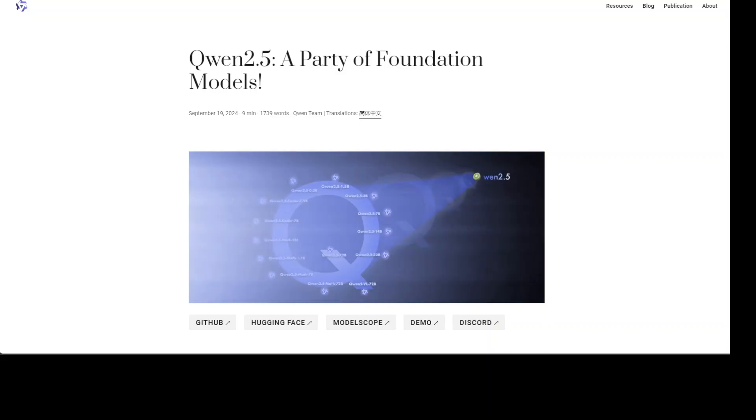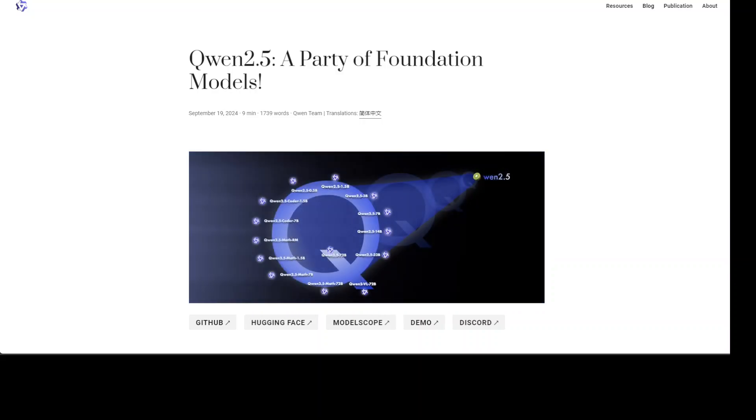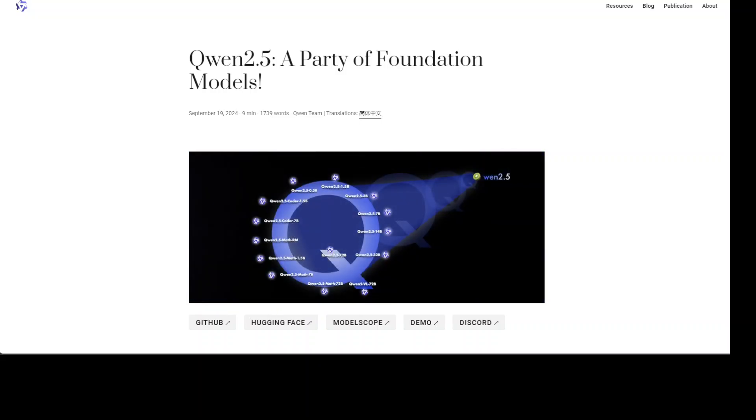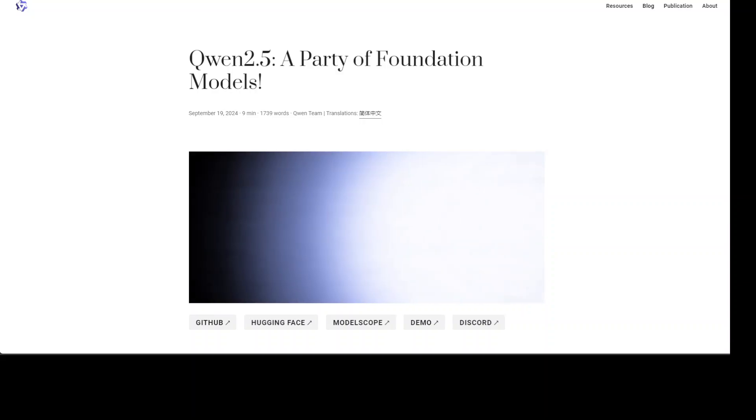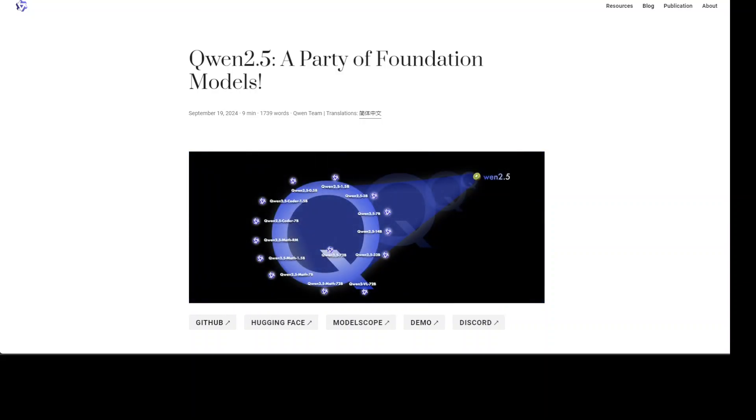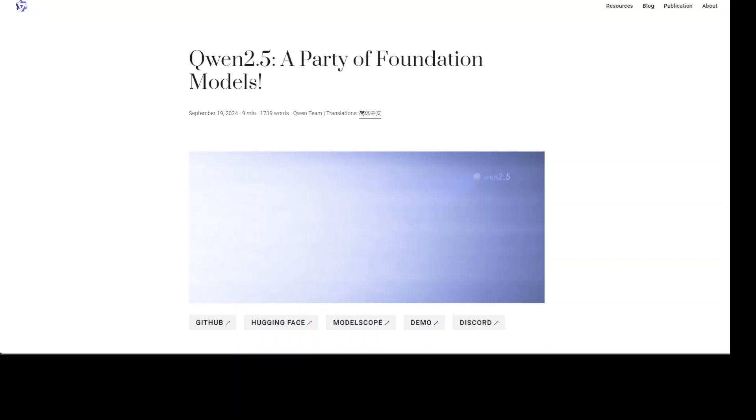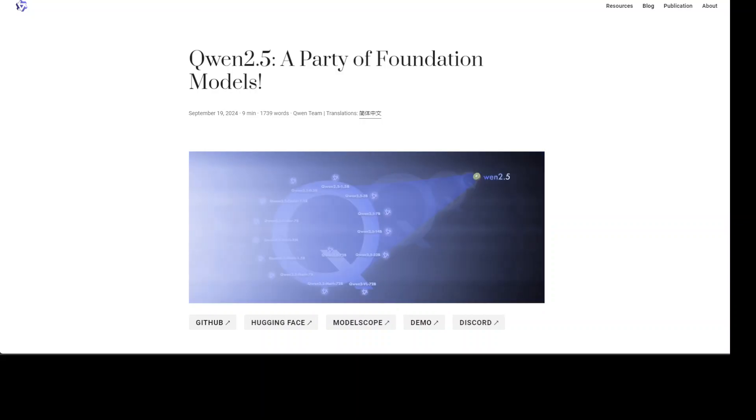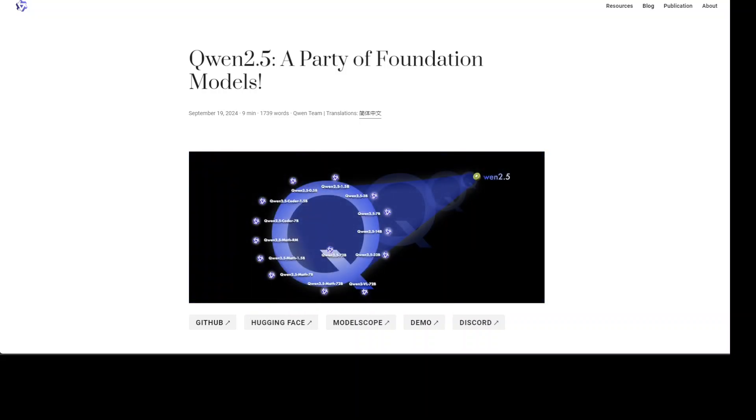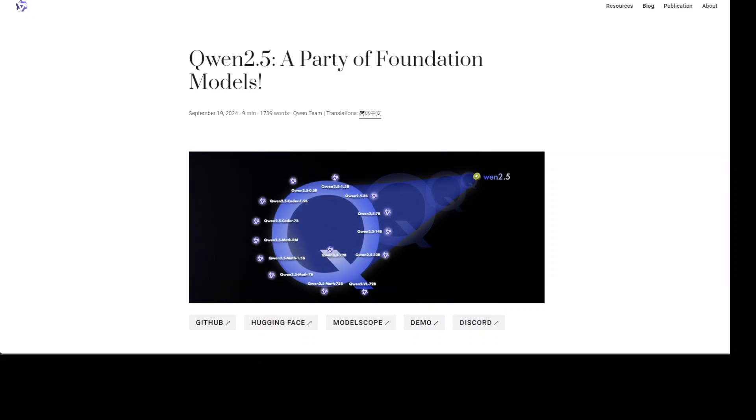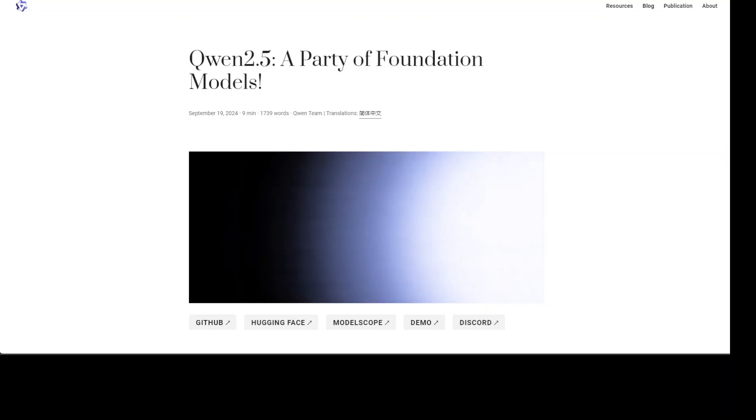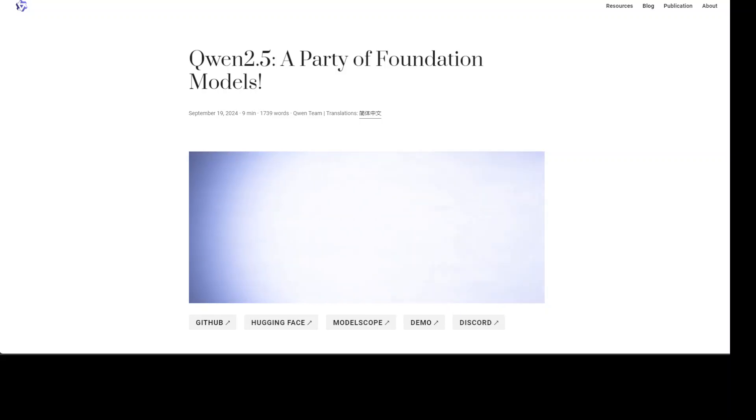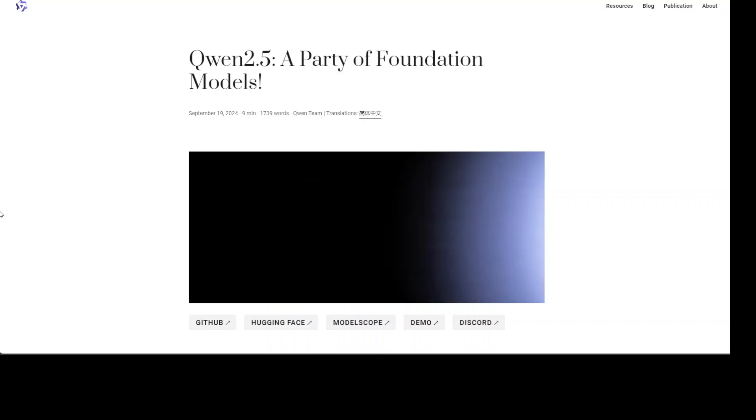OpenAI and Anthropic are ruling the large language models arena at the moment. If there is one company giving serious run for their money to OpenAI and Anthropic, I believe that is this Qwen series of models which are open source, open weighted, and very close in performance. Even in various benchmarks, these models have shown serious performance compared to open source models like Llama 3.1 405 billion.